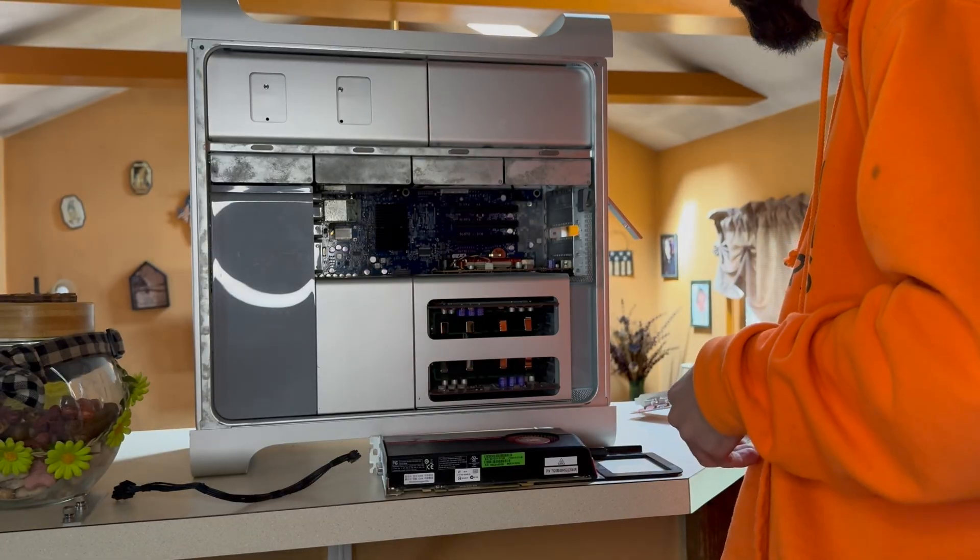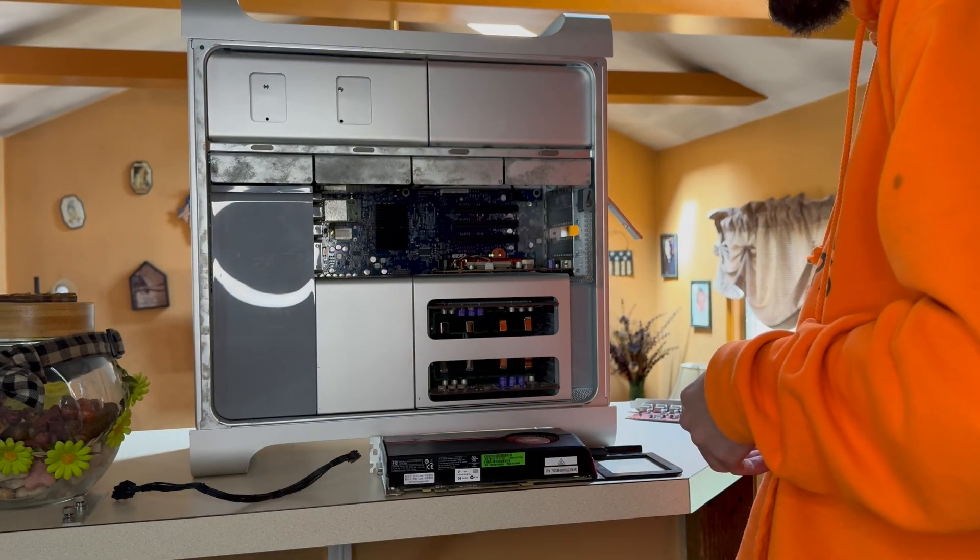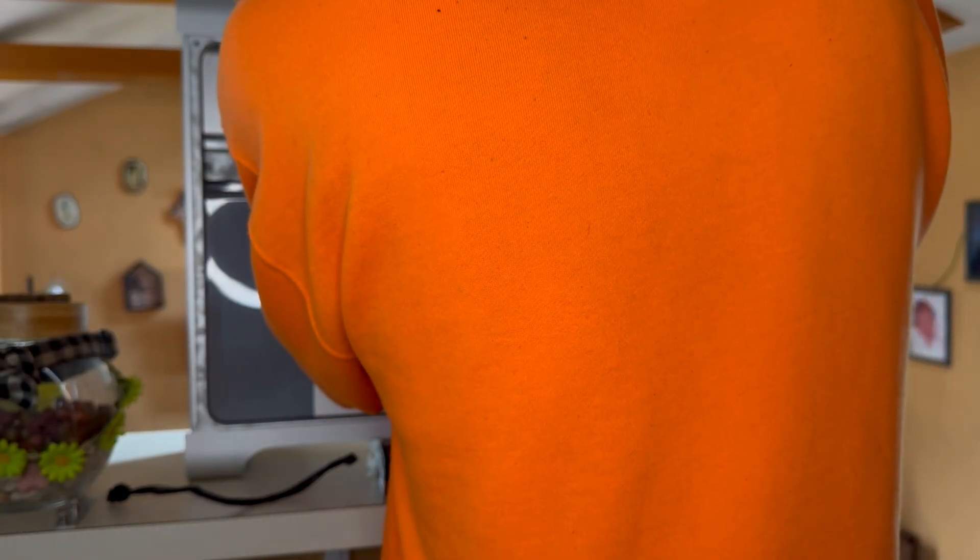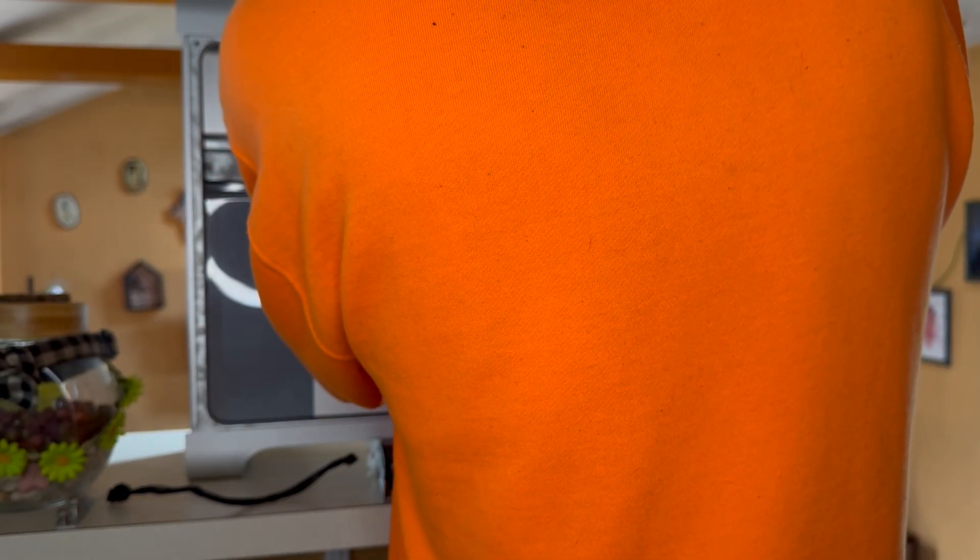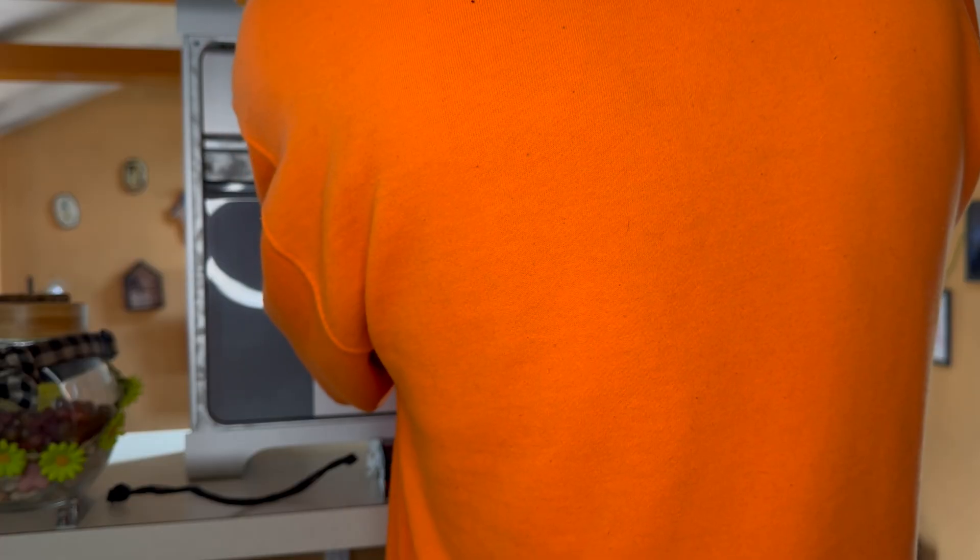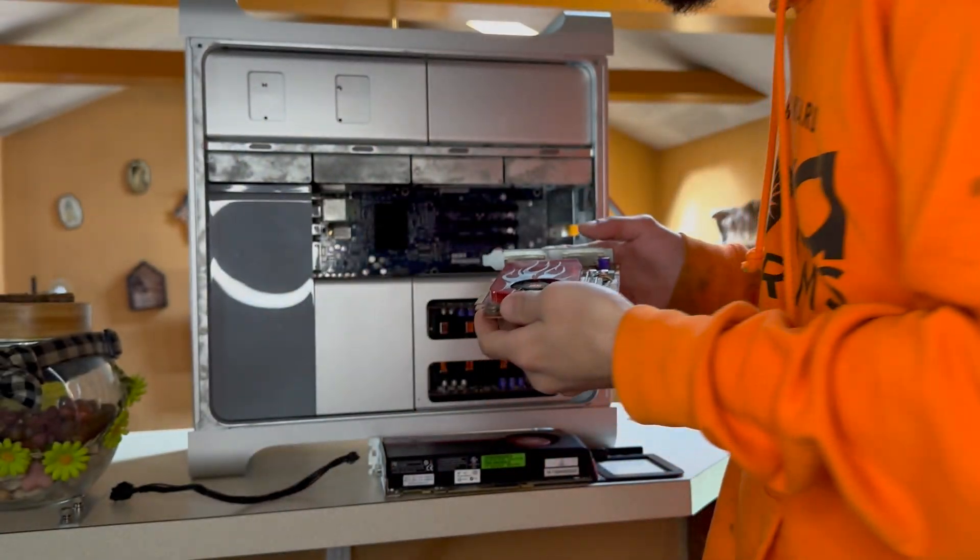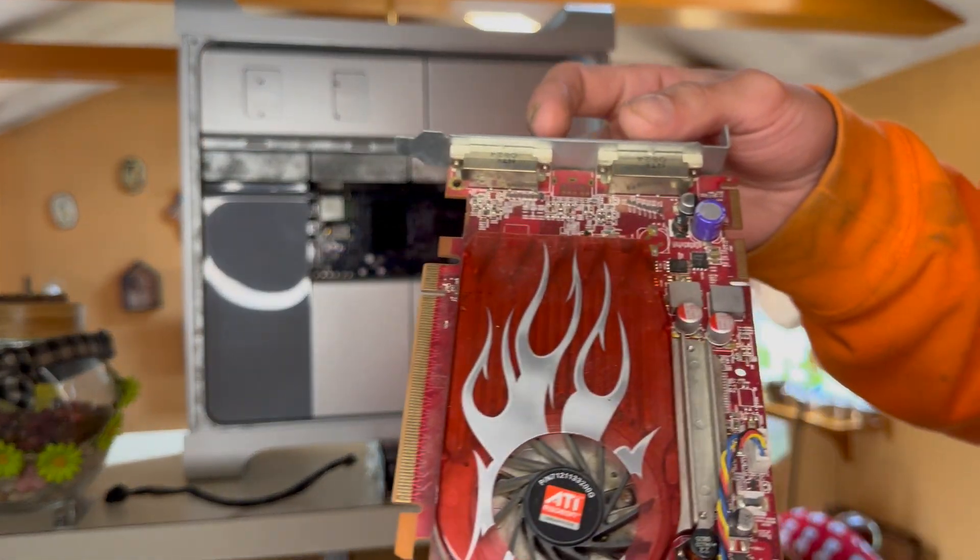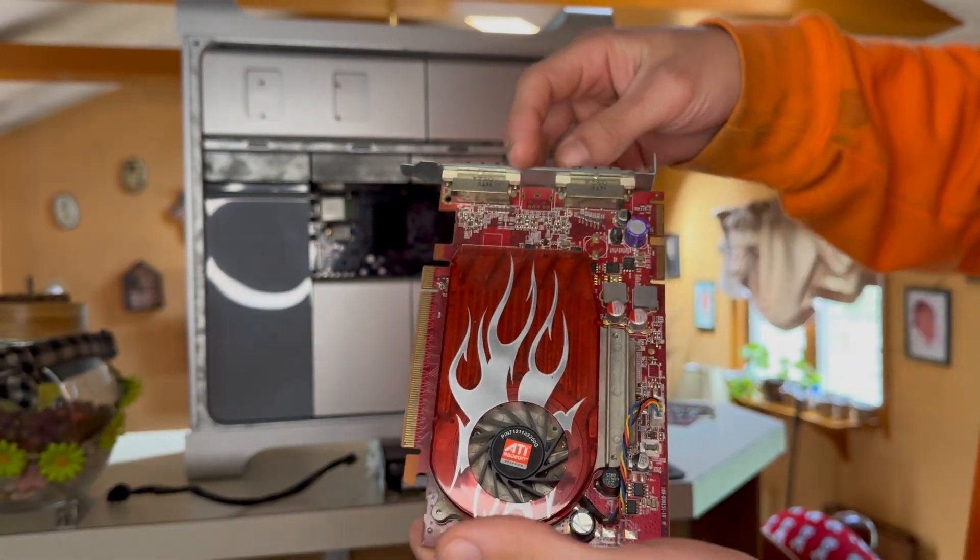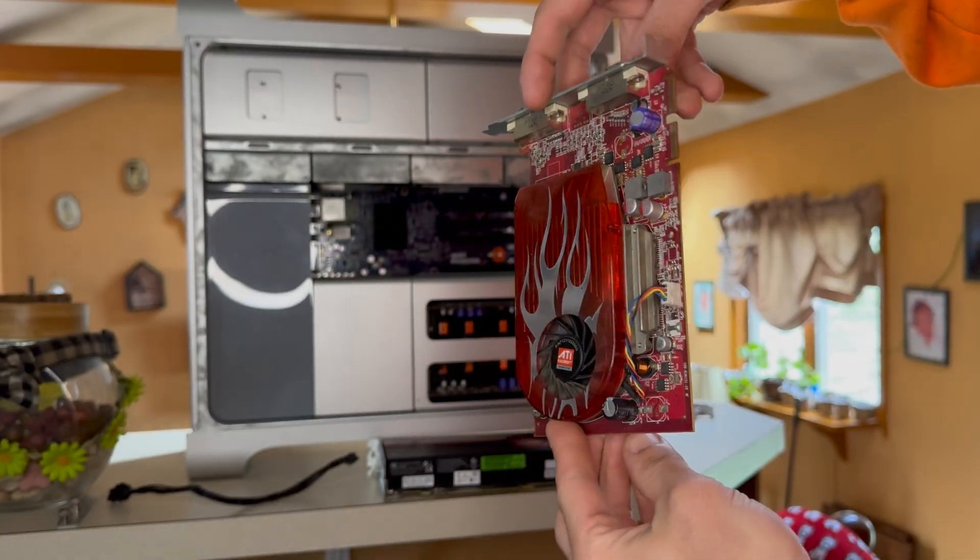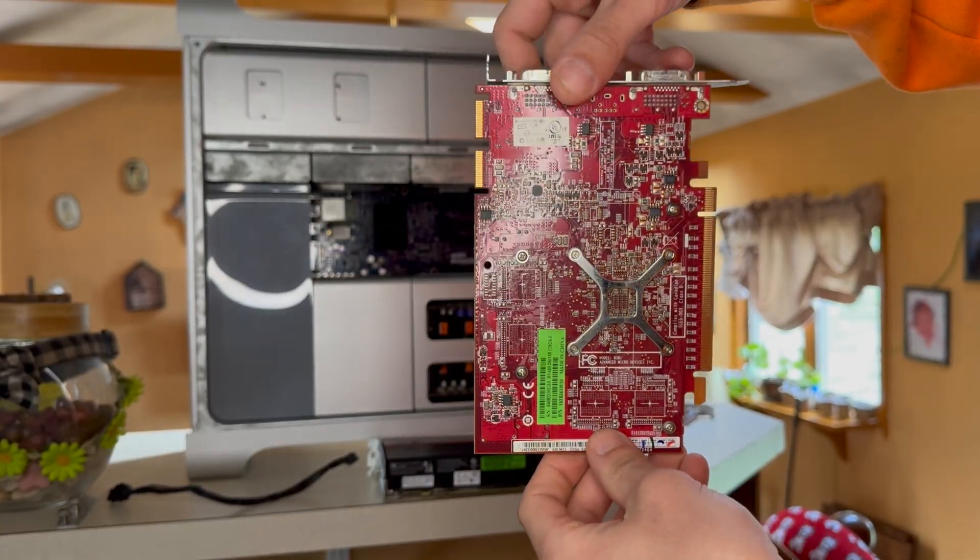Next, I removed the old graphics card. I'm not very familiar with this card, however, I did receive a free Mac Pro on Marketplace that had this HD 5770 that we're installing today inside of it. I do plan on making a feature video on that machine, and we're going to install an RX 580 in that, and I'm going to keep that Mac Pro.